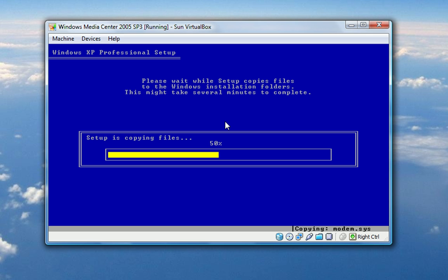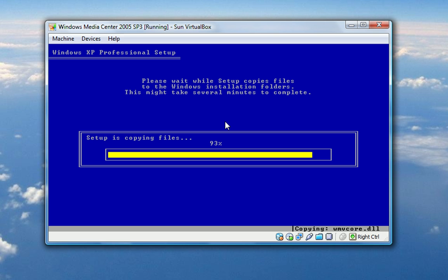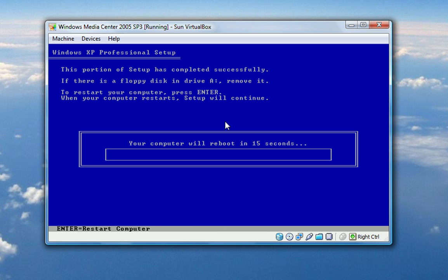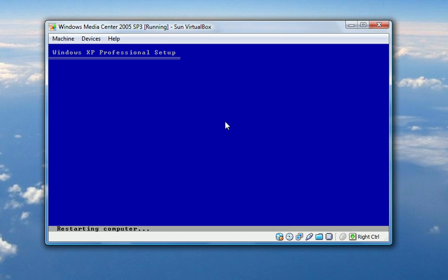That's also going by very fast. Well, we're halfway now. Three quarters of the way done. Good to go. Five, four, three, two, one. Boom, we're done. Please wait while the setup initializes your Windows XP configuration. Your computer will reboot in 12 seconds. To restart your computer, press enter. Okay, let's do that then.